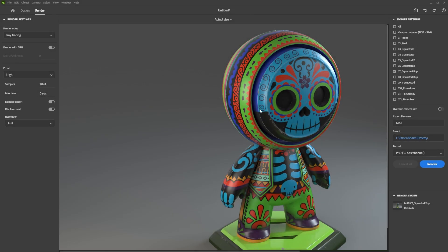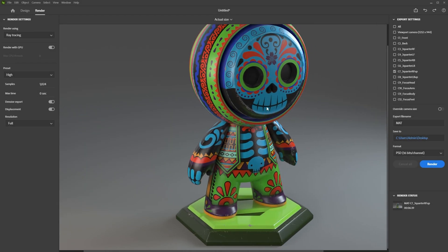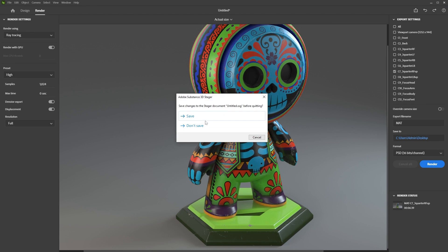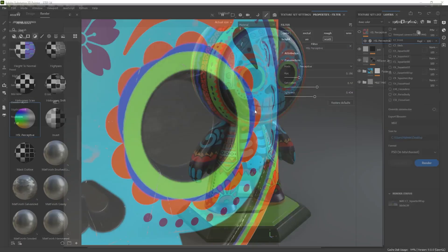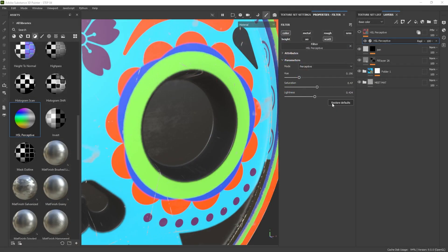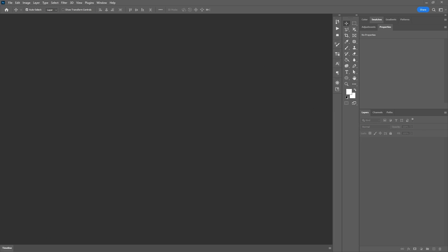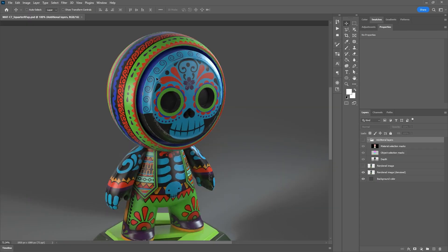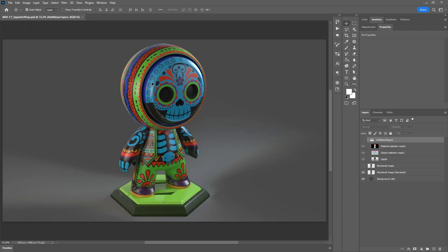3D Stager finished rendering and here is the final quality — very sharp, very clean. It saved as a PSD. I'm going to close the software without saving and open up Photoshop to show you the result, because it has a couple of extra things that are really cool. Here's the render from 3D Stager. The quality is really awesome and it comes with a bunch of extra passes you can use for compositing.